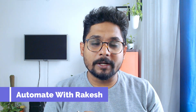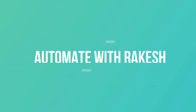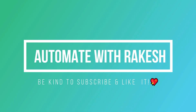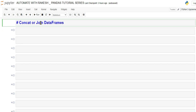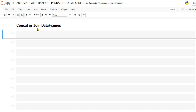In this video we are going to learn about pandas concat function and various parameters related to the concat function in detail. Concat means join — we are going to join two DataFrames.